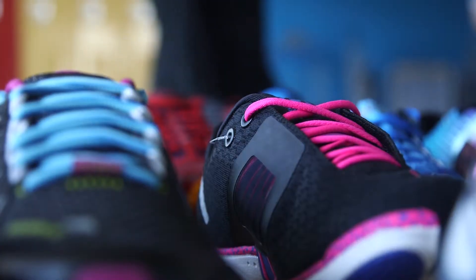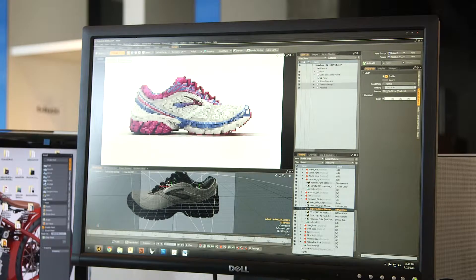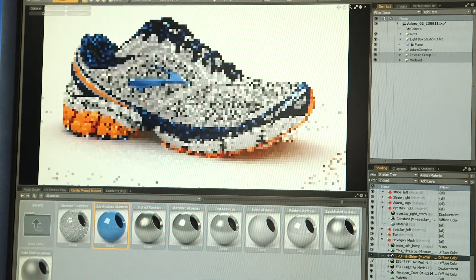It allows me — instead of maybe just exploring one option — the chance to potentially explore three options. That can be a huge resource. We can adjust colors, materials, and finishes, and this really helps the designer look at the shoe as a completed object. I'm really excited to see what 3D can do for the designer to explore things they can't necessarily come up with by themselves.